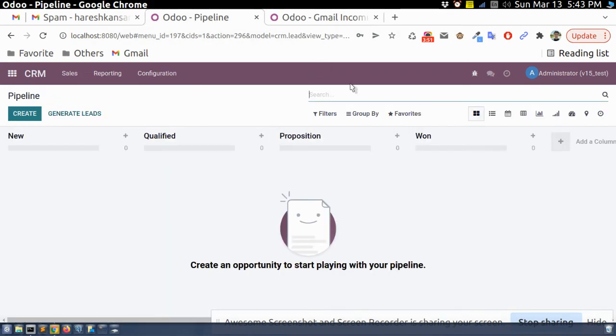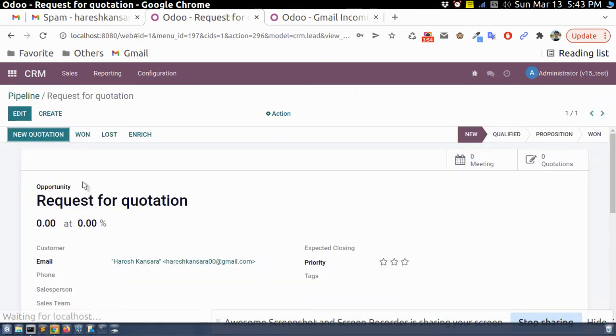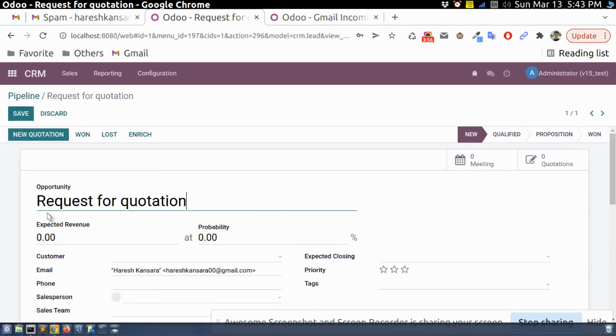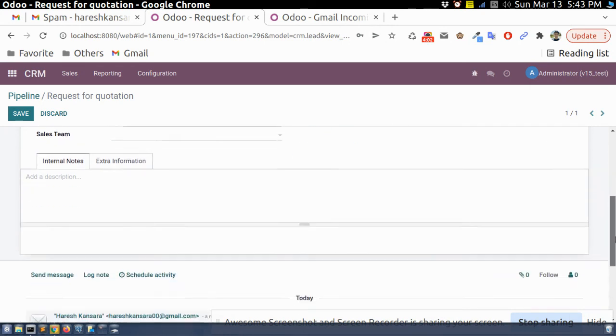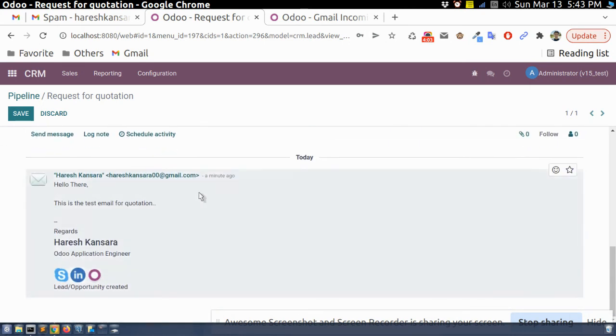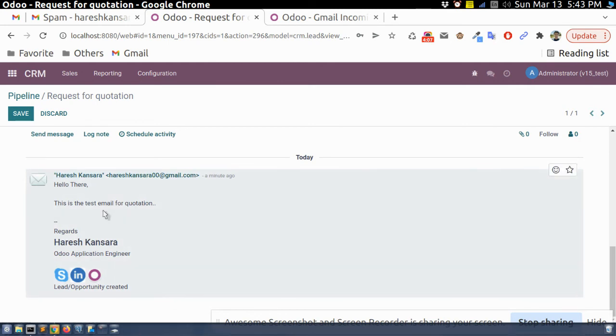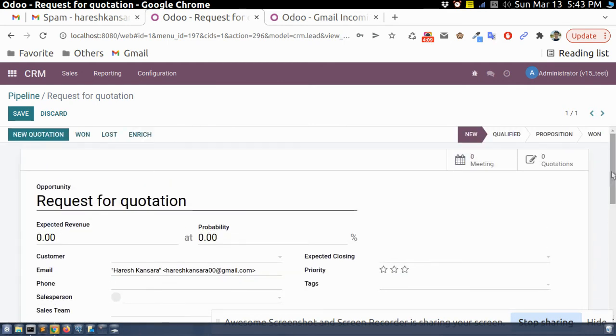If I go to here, you can see here this is one subject. I have written this. My name email address. And here whatever the email body, whatever I write email, it will come to here. In this way we can set up.